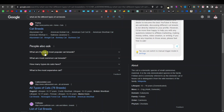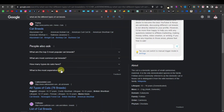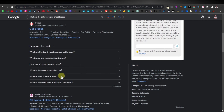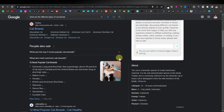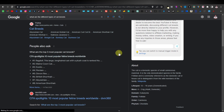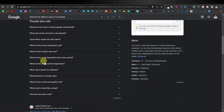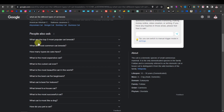Examples from 'People Also Ask' include: 'What are the top three most popular cat breeds?', 'What are the most common cat breeds?', 'How many types of cats do we have?', and 'What is the most expensive cat?' If you click on the dropdown and then close it, it keeps extending the keywords. If you just keep doing this, more keywords are added.